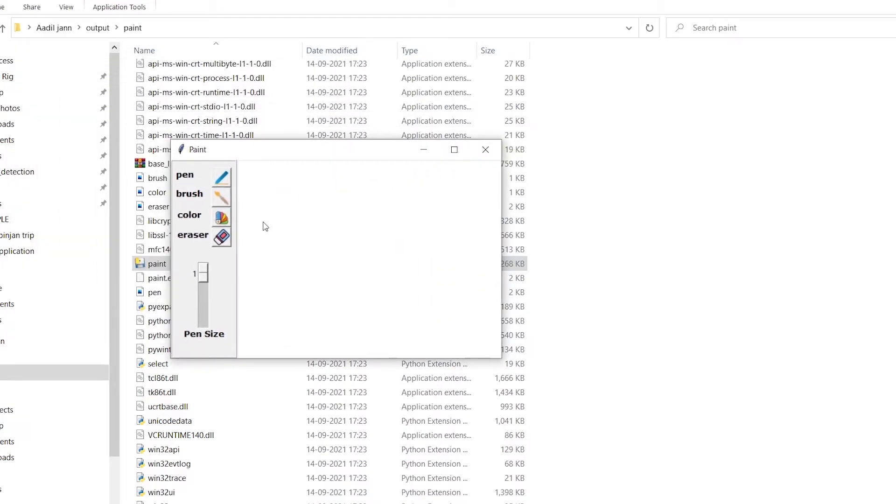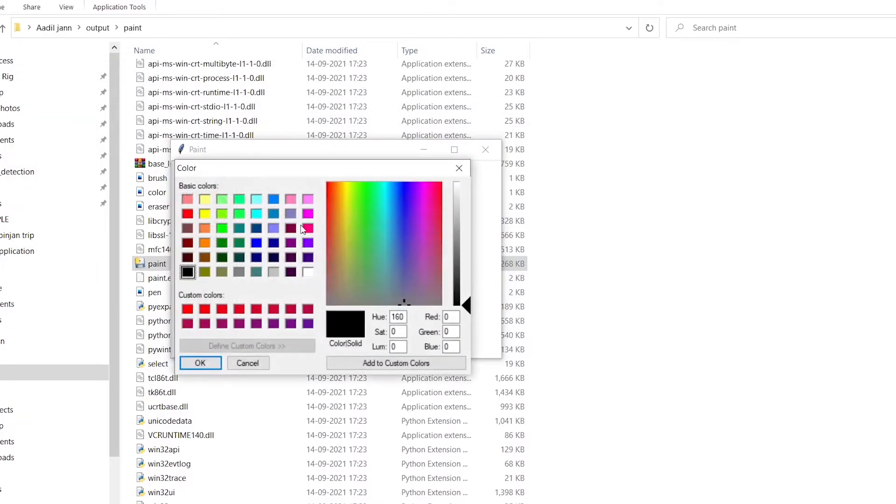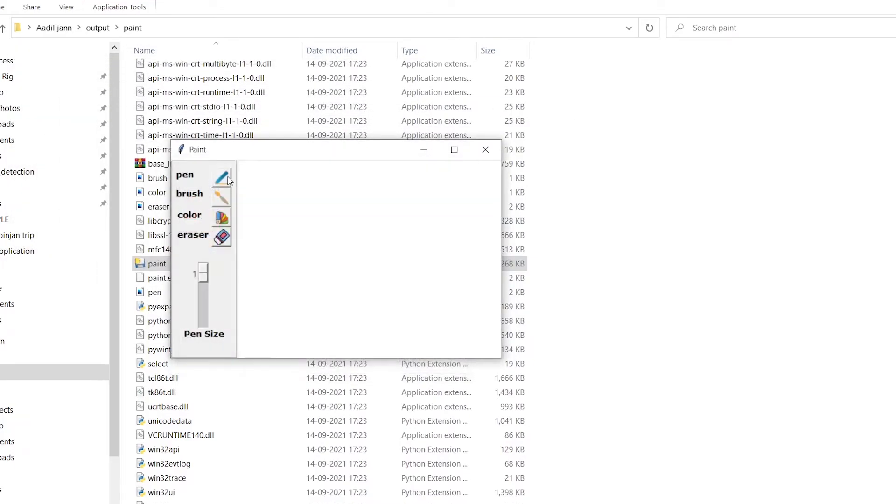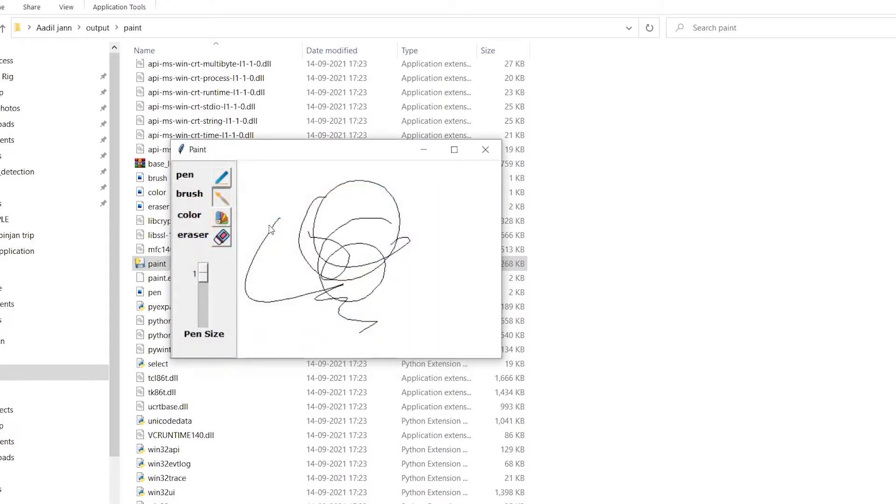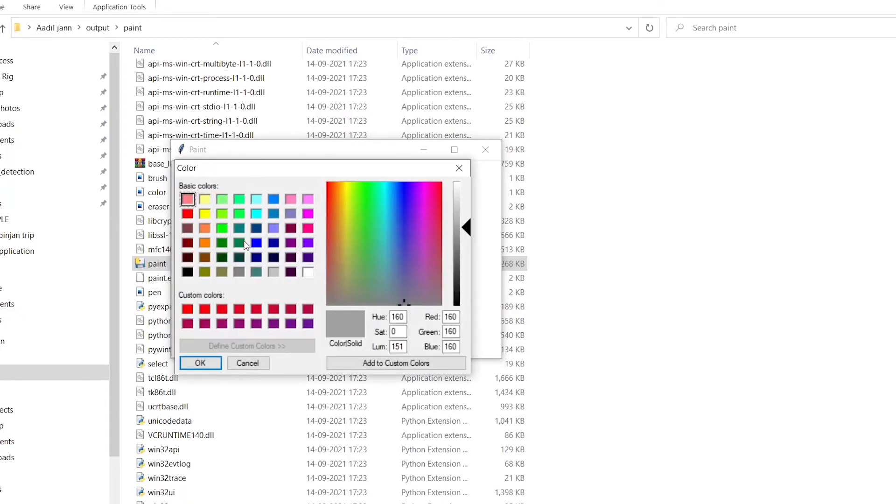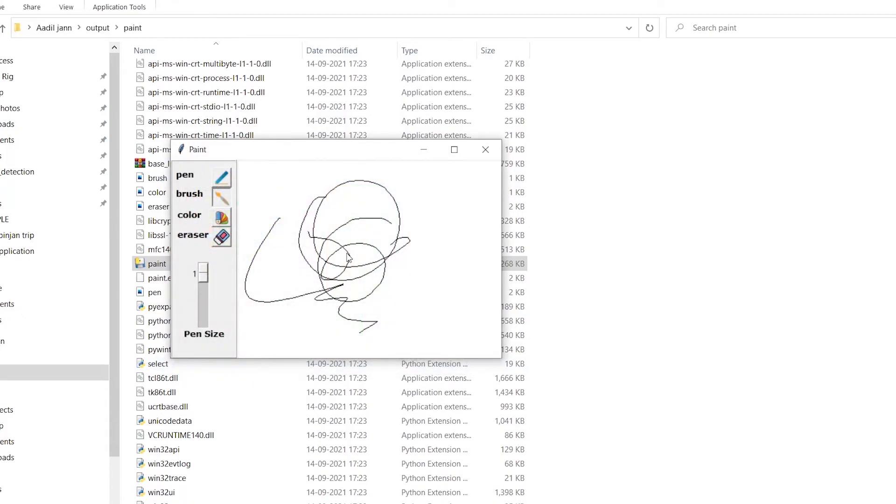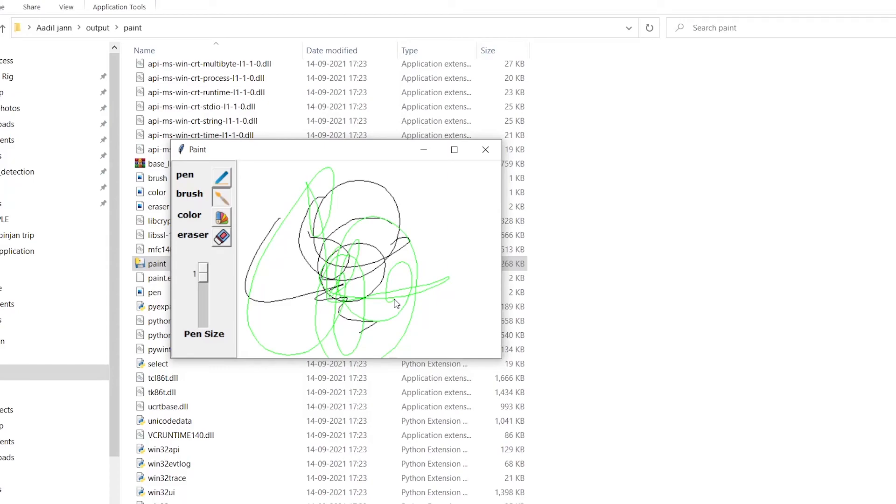You can see the executable has been opened up and it works pretty fine. If I just use it, let's change the color, you can see this is a simple paint app. Now we have converted it into a desktop application so you can share this with your friends and family.